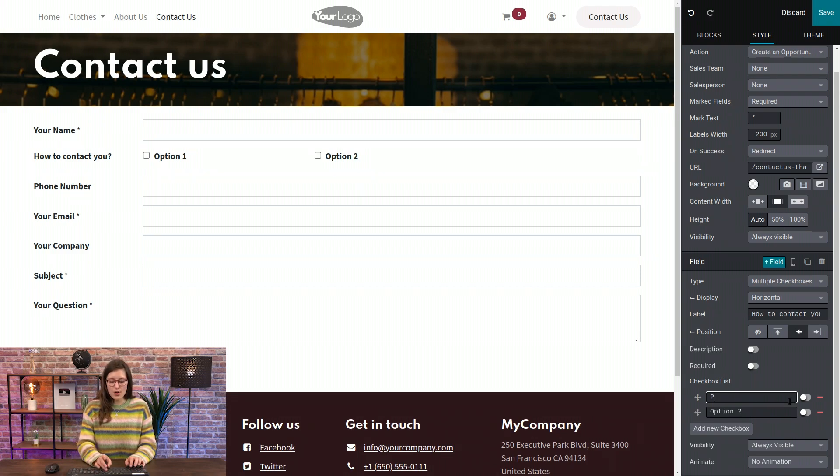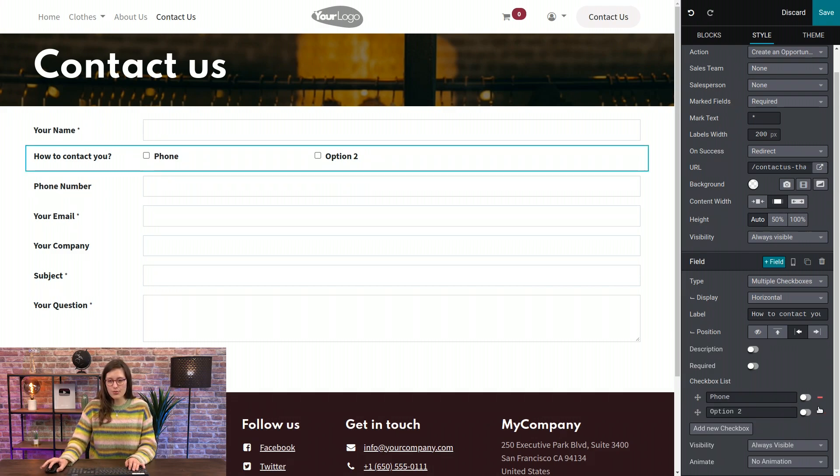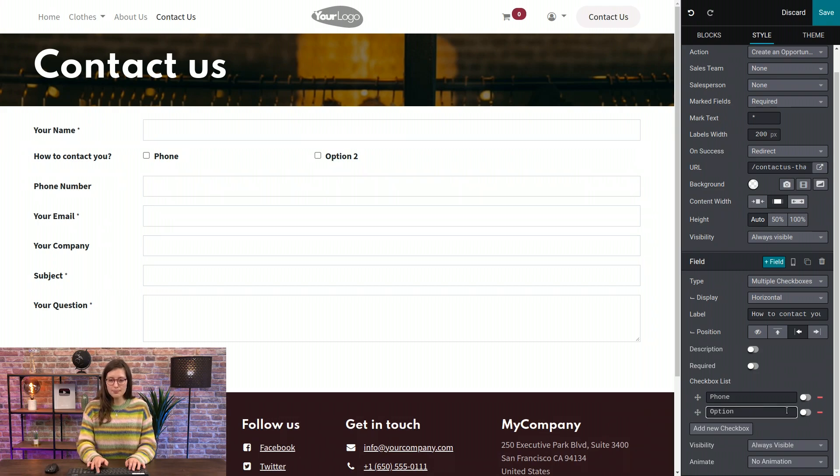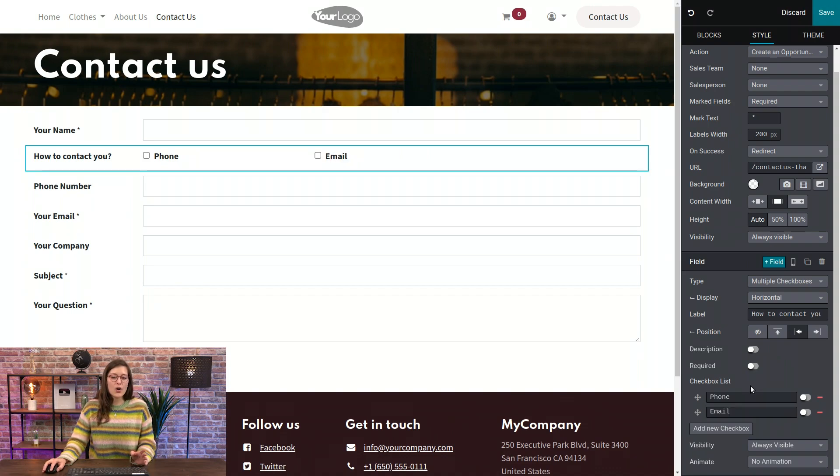So I'm going to remove the third option. So for option one, let's put phone. For option two, we're going to put email. And then I'm going to go even further.